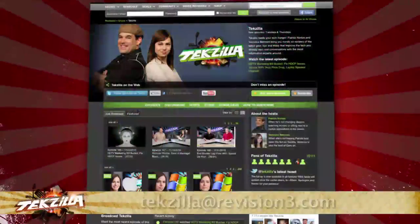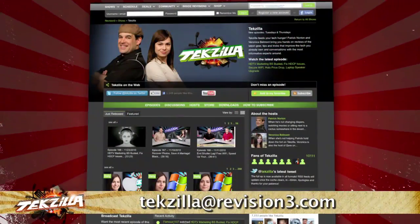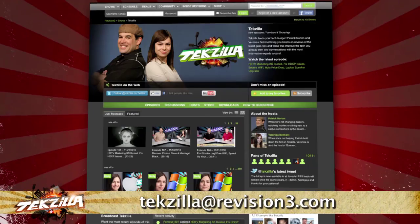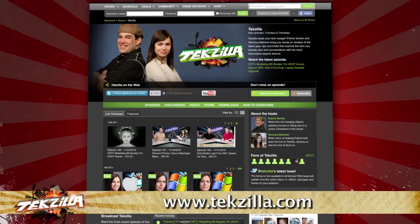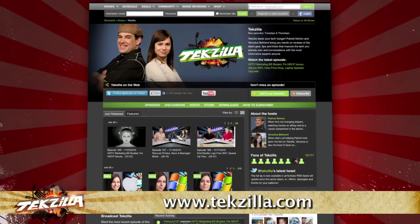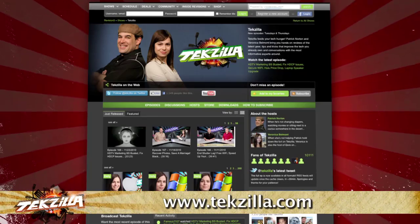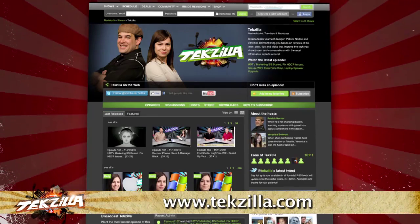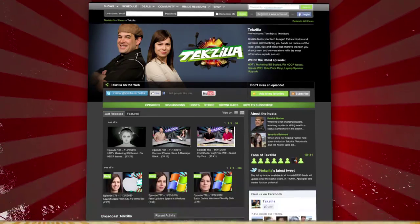Now if you have a tip you'd like to share with the world, let us know. Email us at techzilla@revision3.com. And don't forget techzilla.com — it's the place to find more tips, tricks, product reviews, and how-tos.